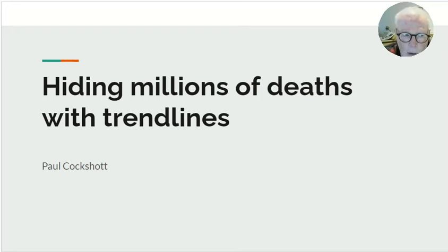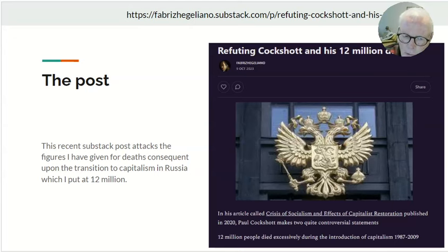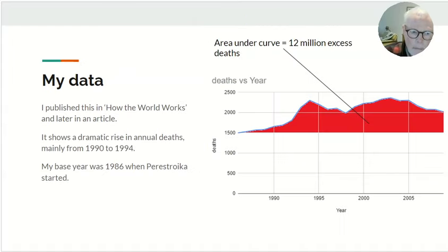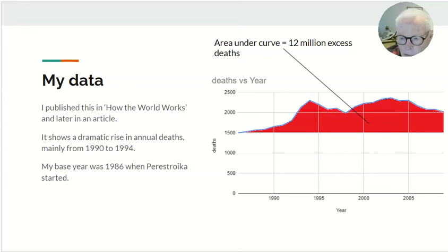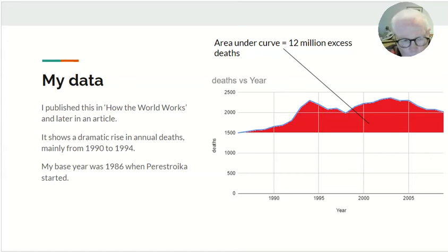This video addresses hiding millions of deaths with trend lines. A recent Substack post attacks figures I've given for deaths following the transition to capitalism in Russia, which I put at about 12 million people over a 24-year period. These were originally published in 'How the World Works' and rest on a graph showing a dramatic rise in annual deaths in Russia from 1990 to 1994, with this higher death rate persisting. The base year I used was 1986, when perestroika commenced, and the red line under the curve amounts to about 12 million.